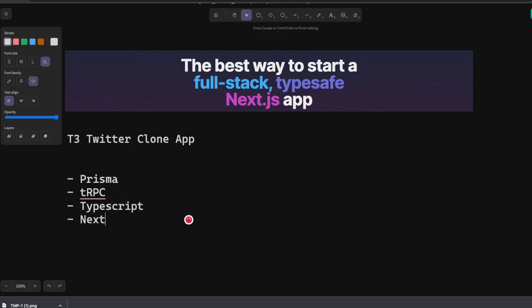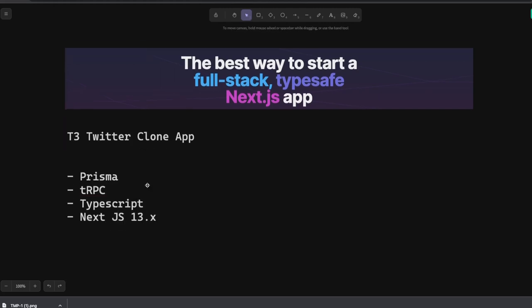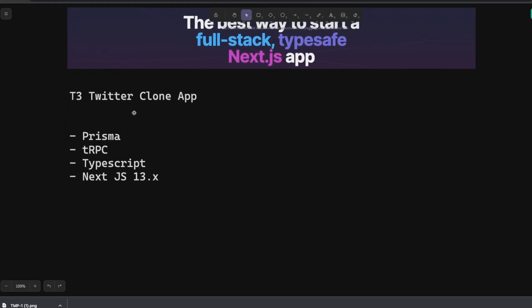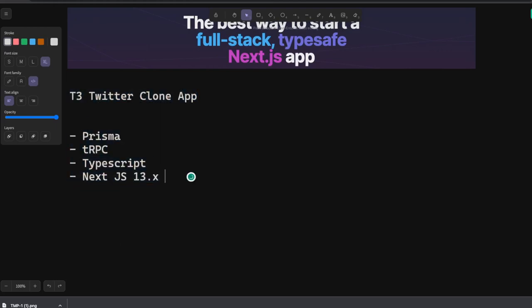We're targeting Next.js 13.x. What is our end goal? The end goal is to build a Twitter clone. That is the final goal of this whole playlist.